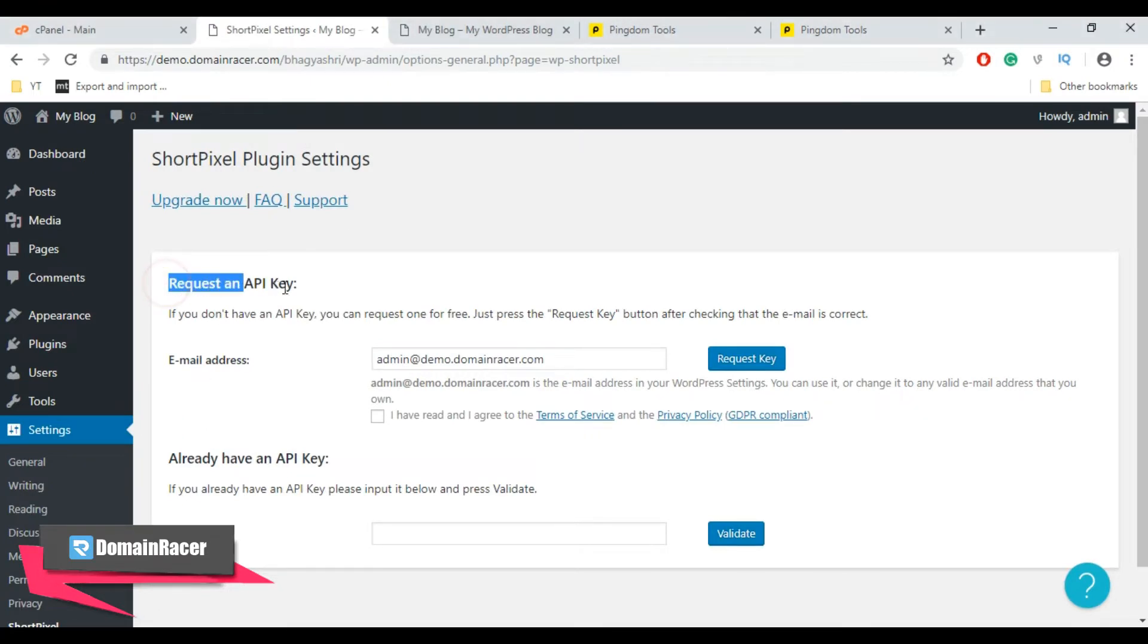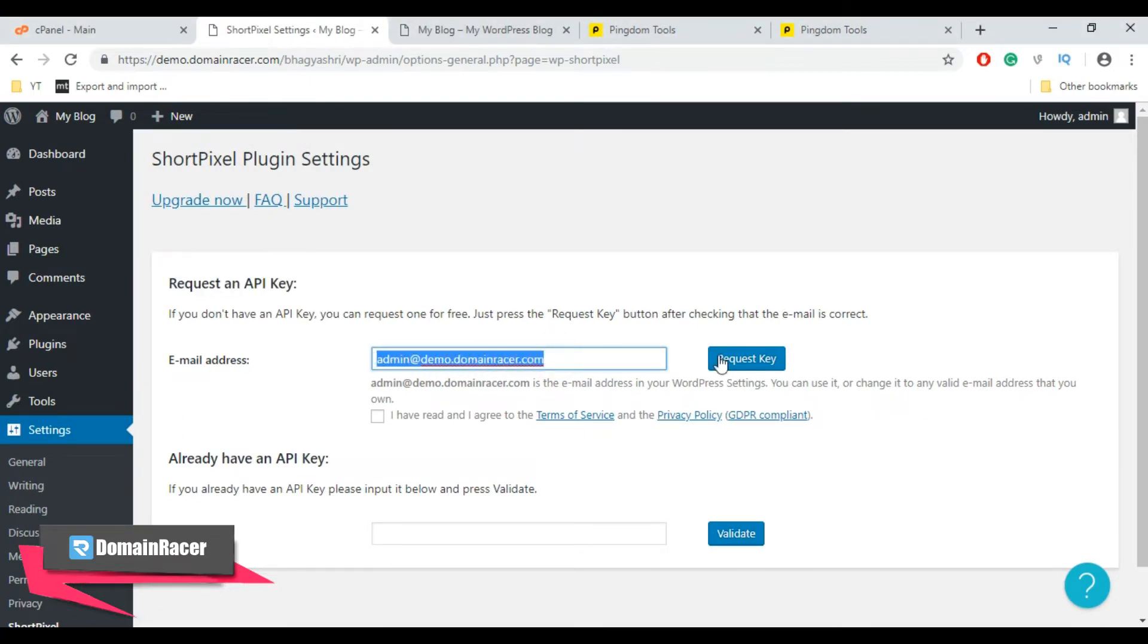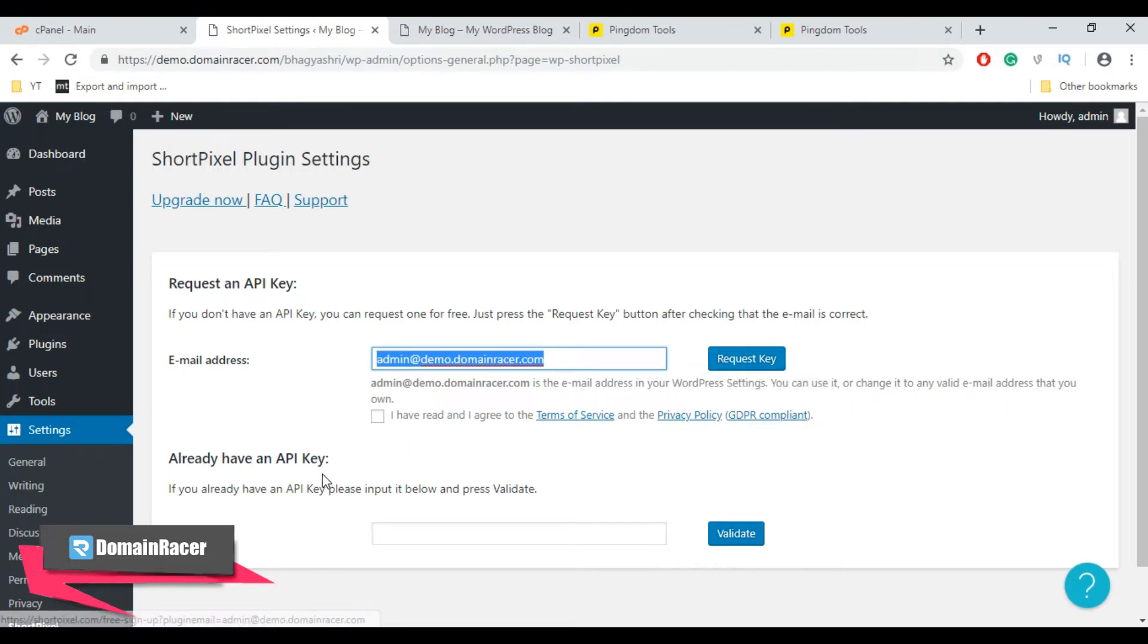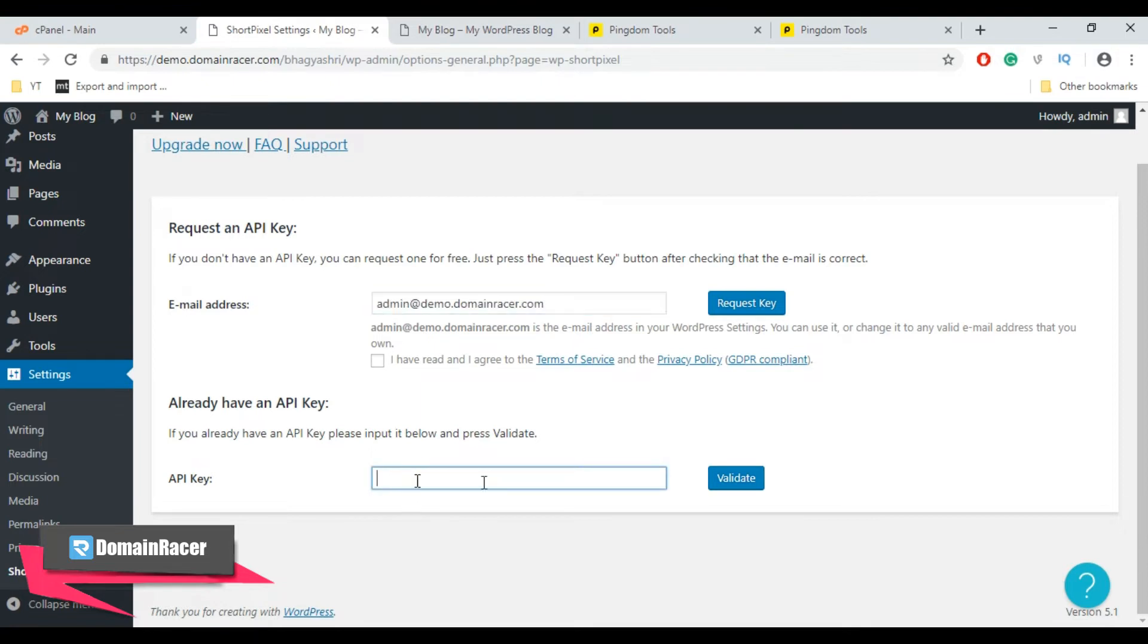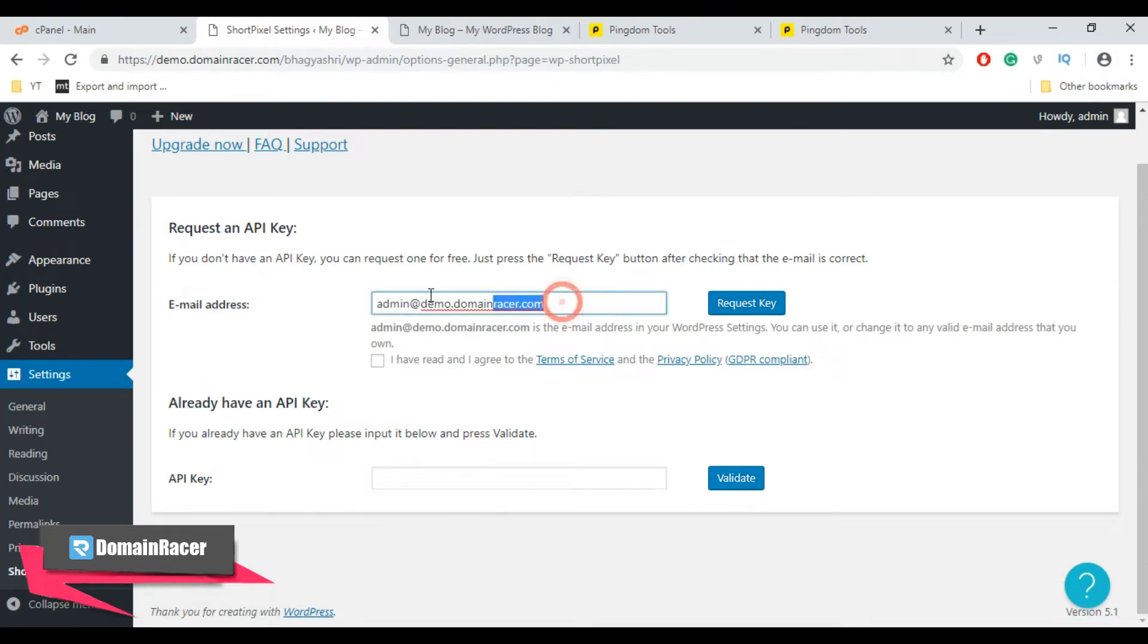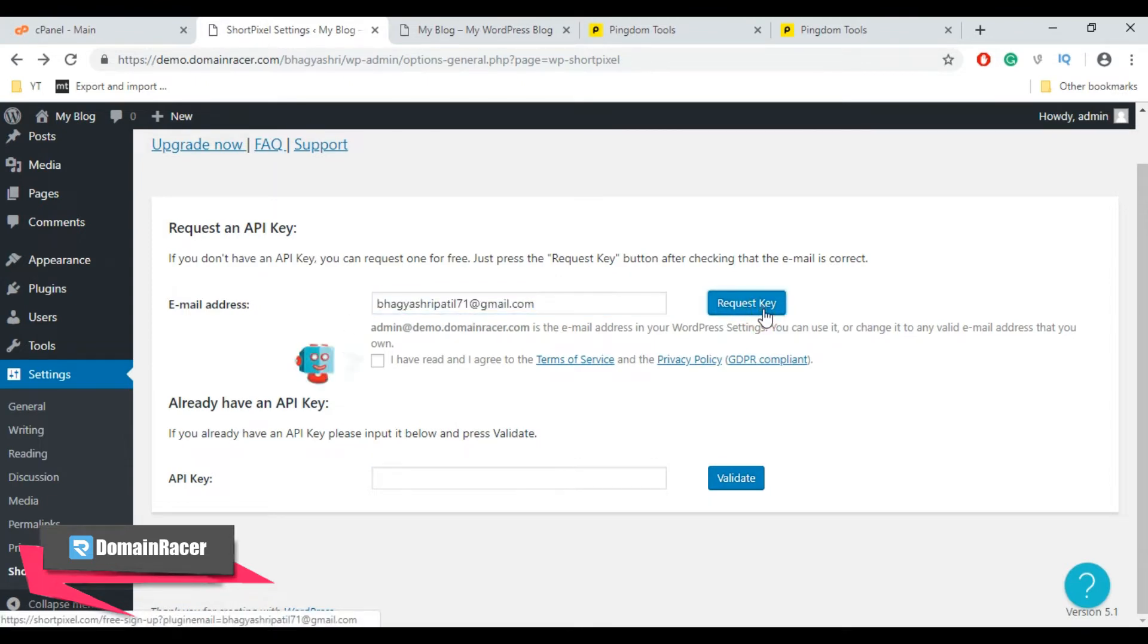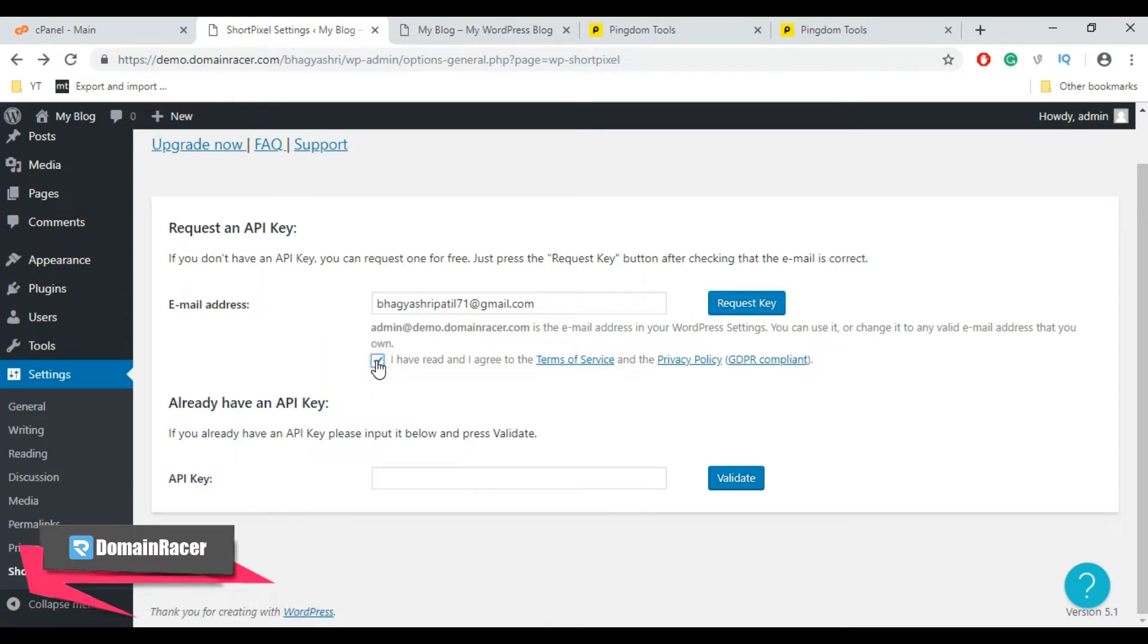Now here in Request an API Key, enter your email address and click on Request Key. If you already have an API key, then scroll down and enter your API key here and click on Validate. So here I am going to enter my email address and then click on Request Key. After that, check mark this option and click Request Key again.